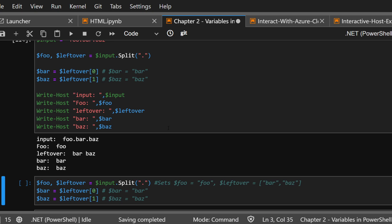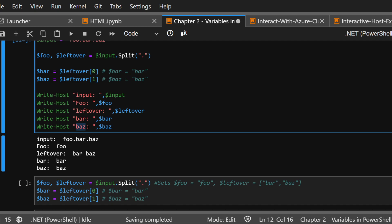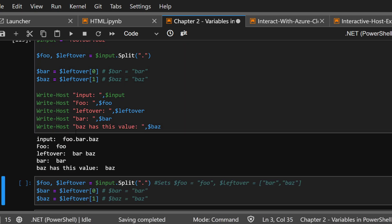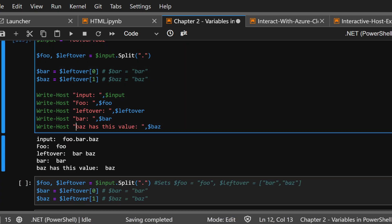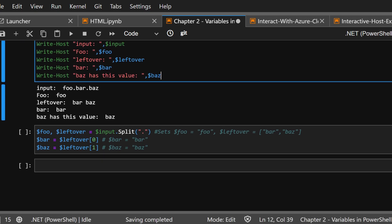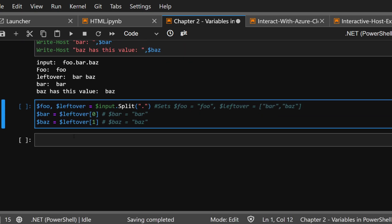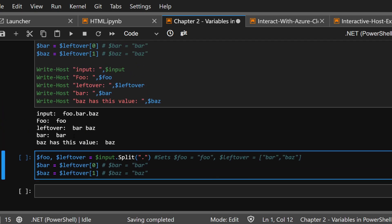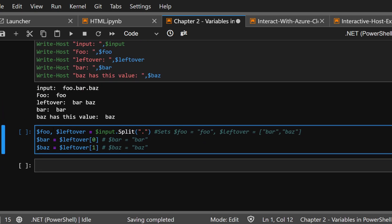And the reason, again, I'm using right host is because I can put this word, baz. Baz has this value. Like, you can put anything, but it's just really a text and then the actual string. All right. I think that's it.